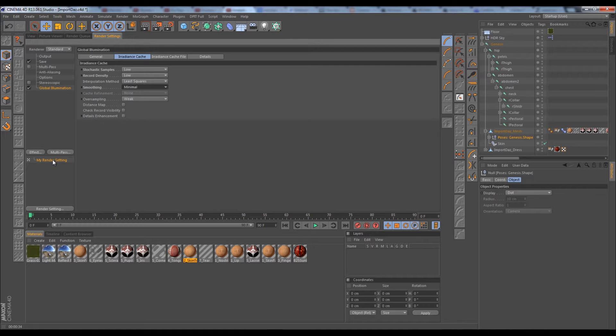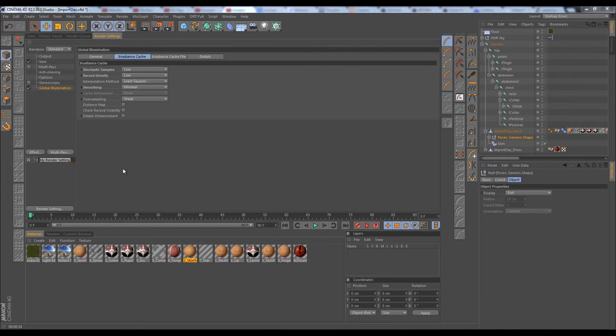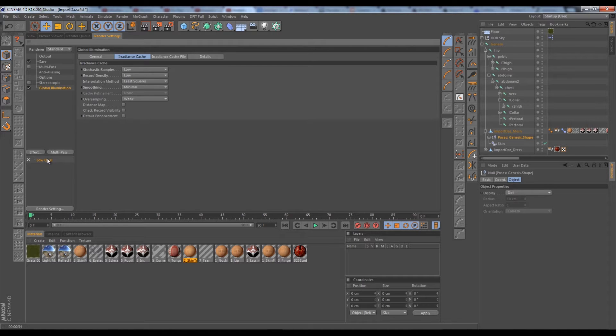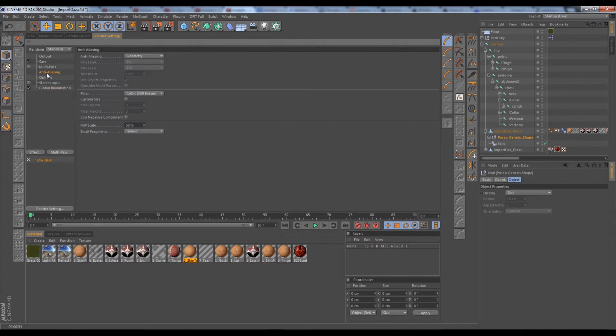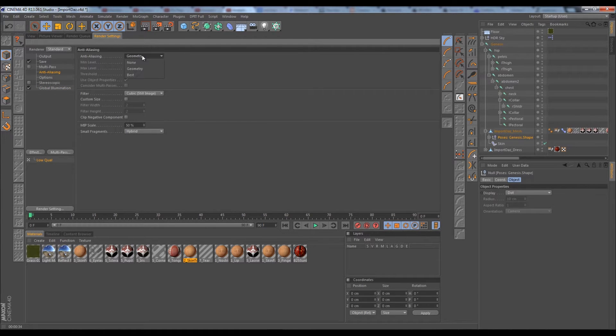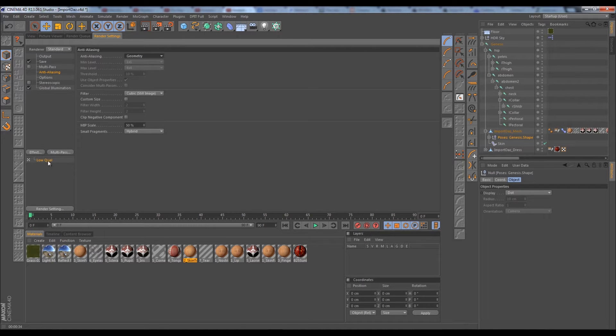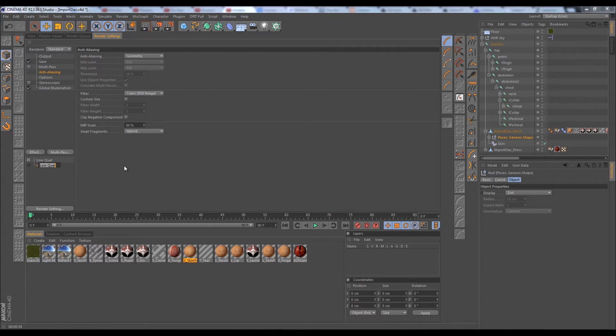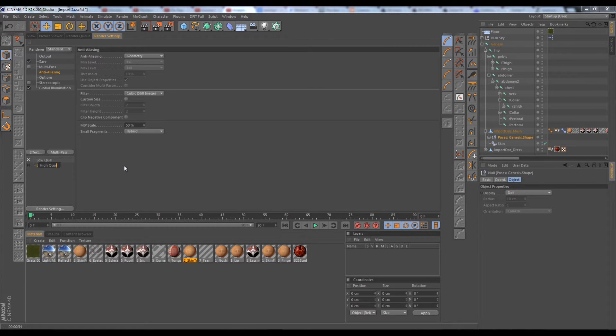We can also double-click on this render setting here and change this to Low Qual. I typically do this for my projects - have low-quality settings. Then we can hold Control and drag on this render setting here to duplicate it, and we can name this High Qual, and this can be our finishing render quality.